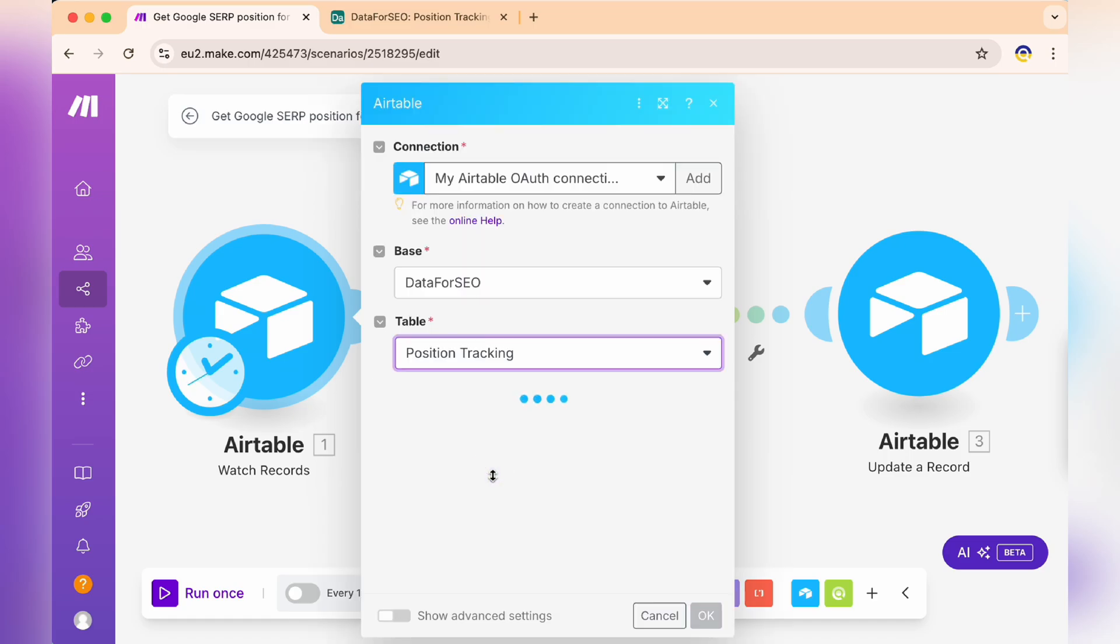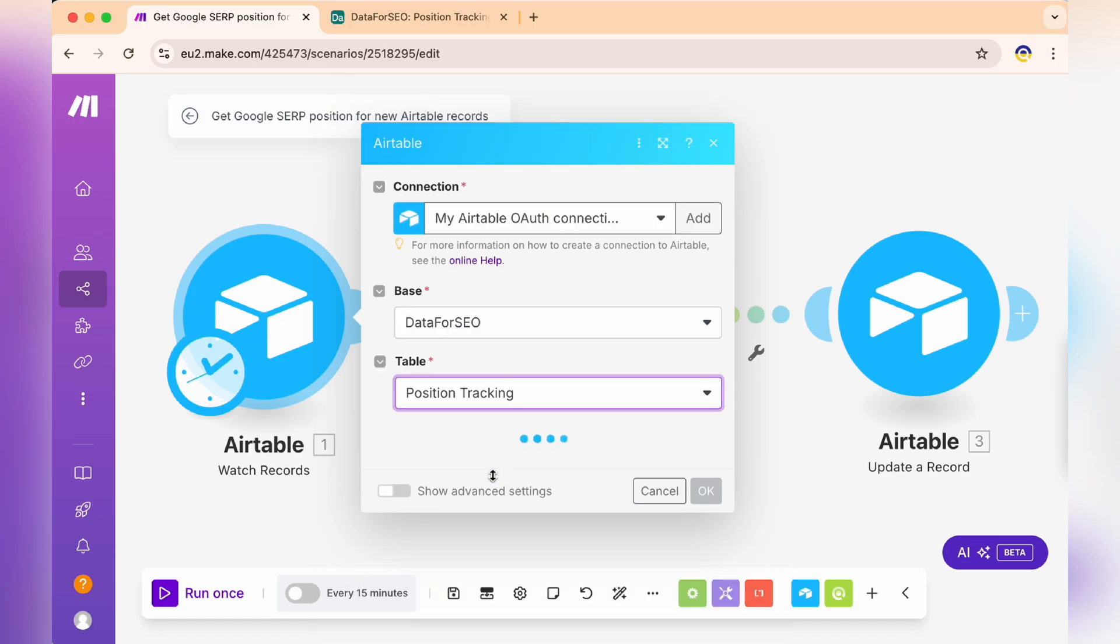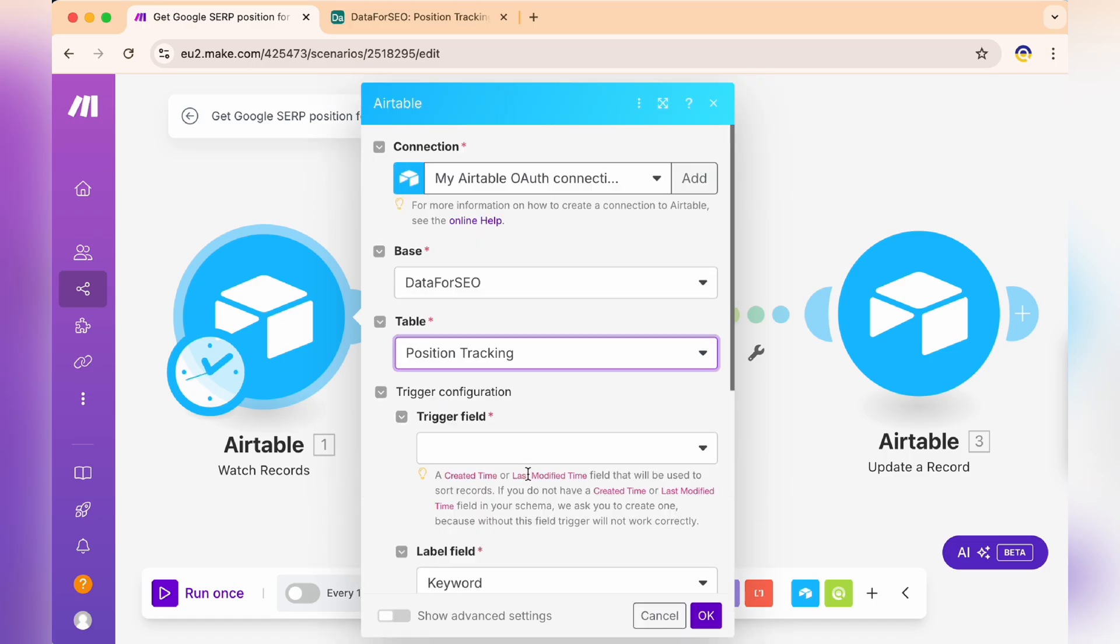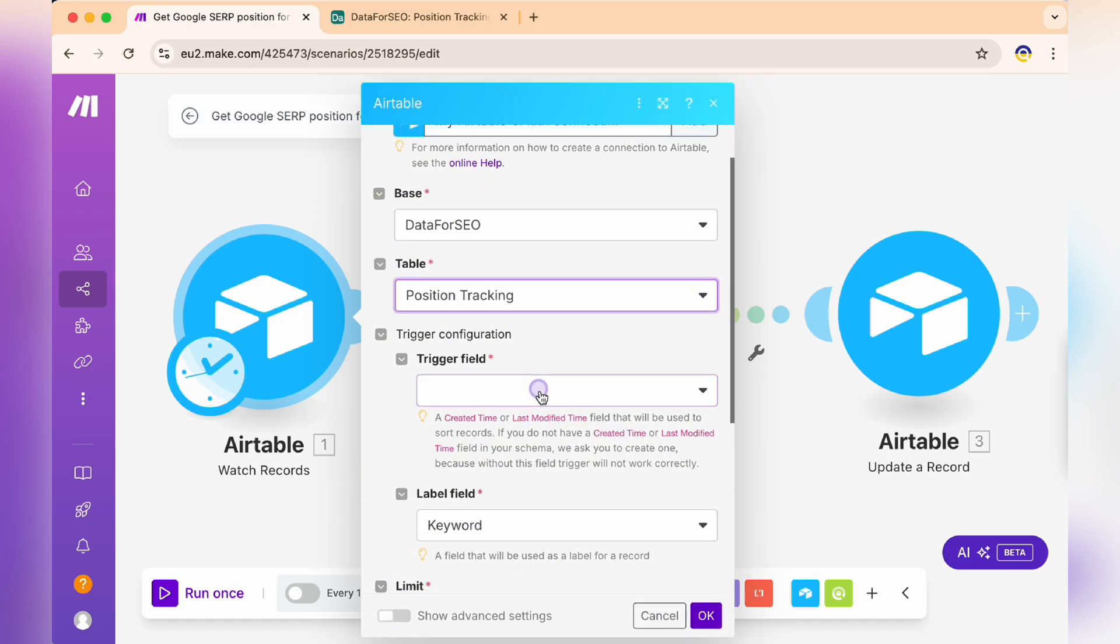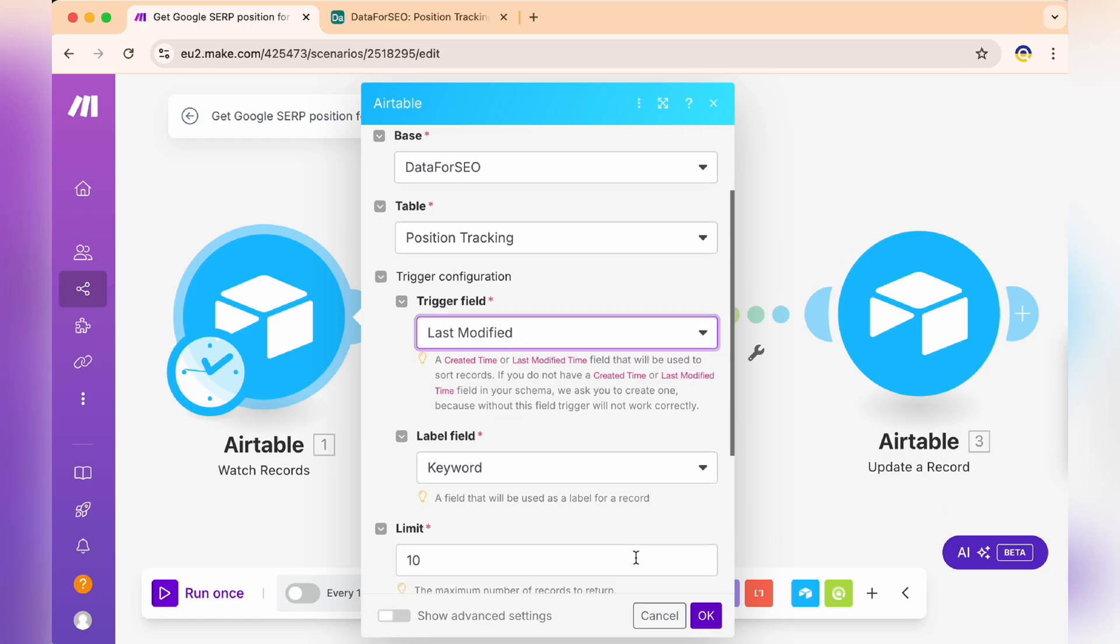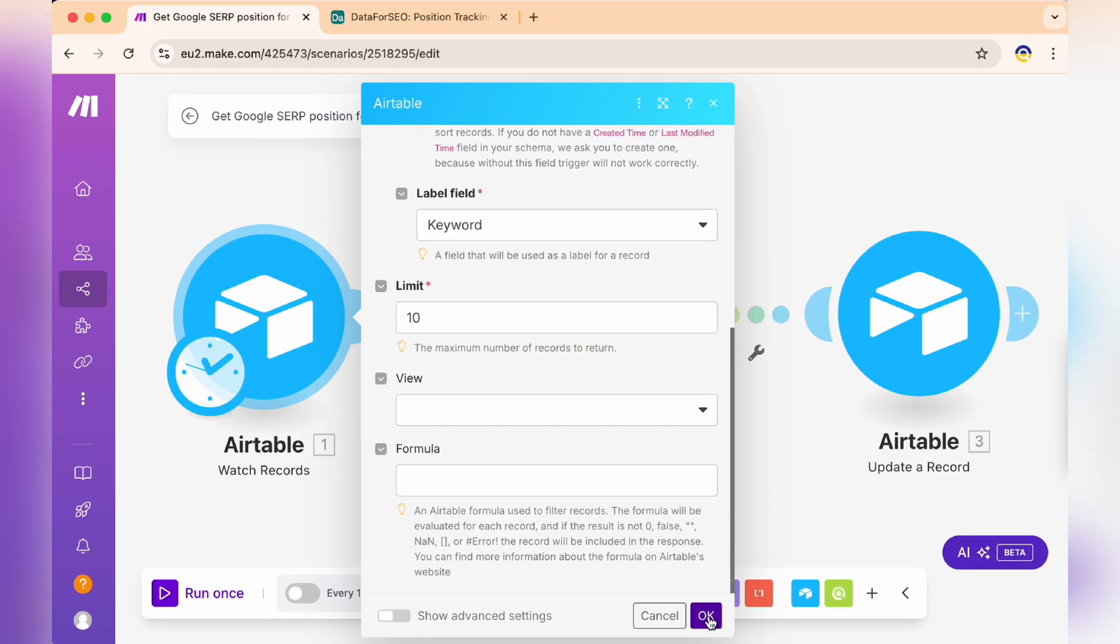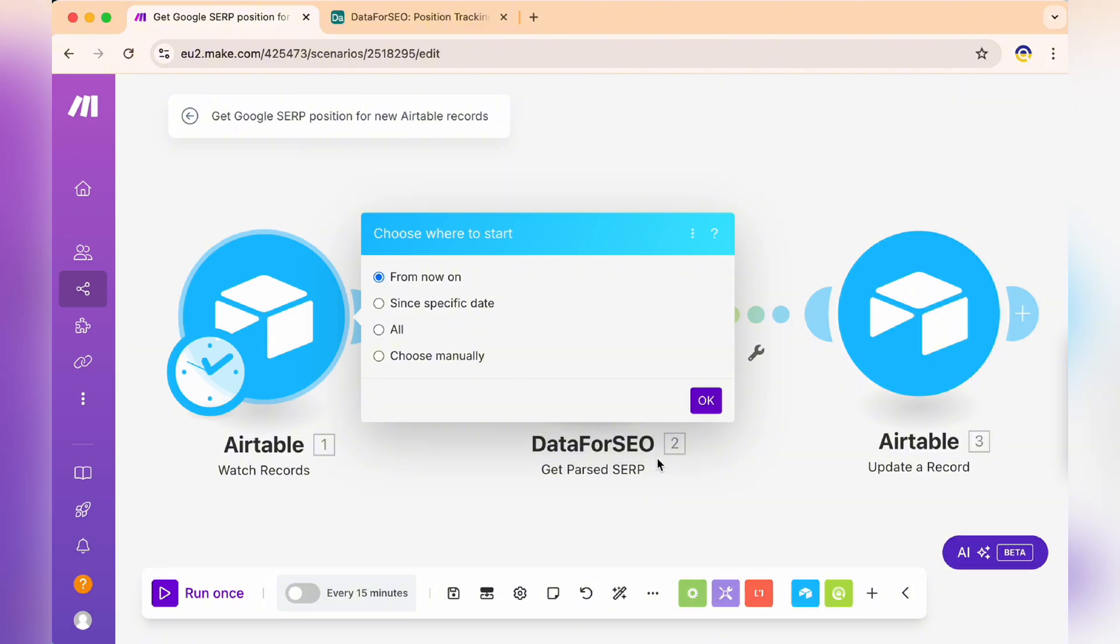Now, let's choose a position tracking table. Select Modified in the trigger field and click OK. Then choose from now on in the new window.